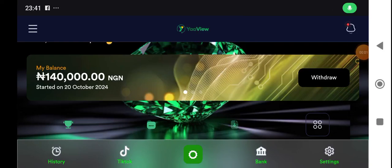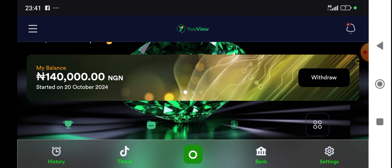Welcome to my YouTube channel. In today's video, we'll be looking at withdrawal on Yard View, both as non-affiliate and affiliate.